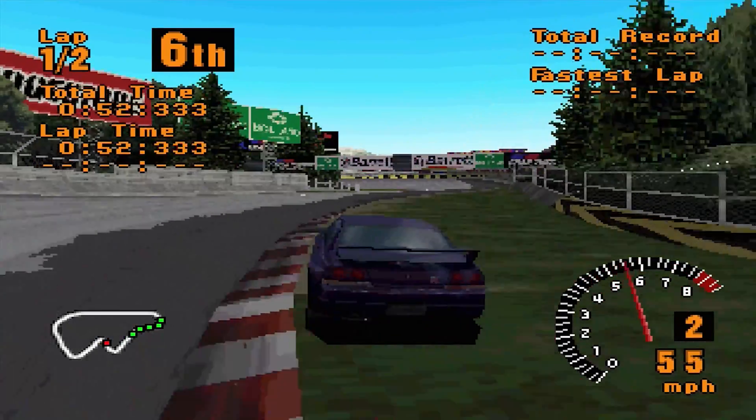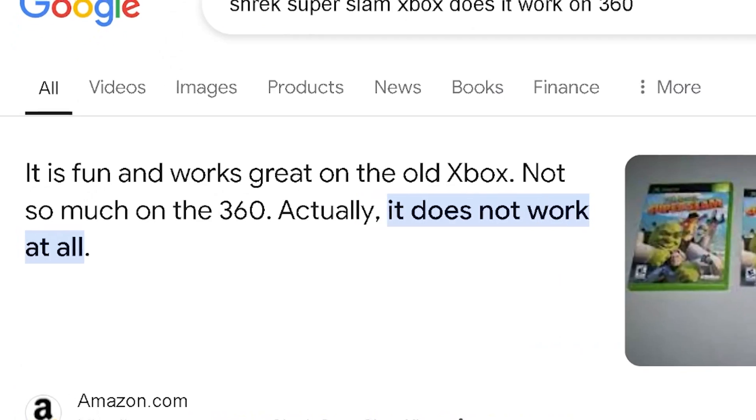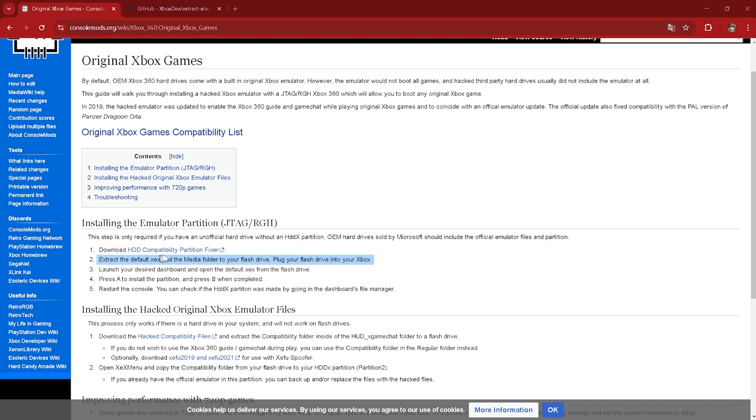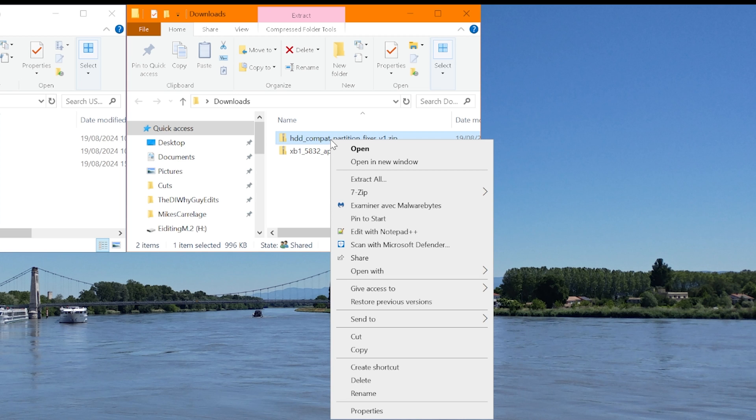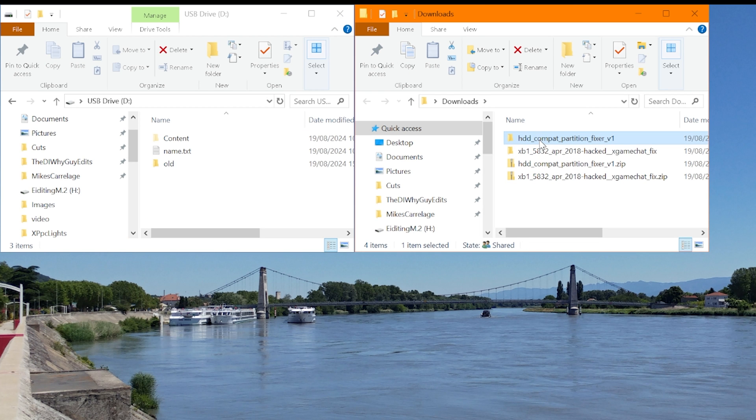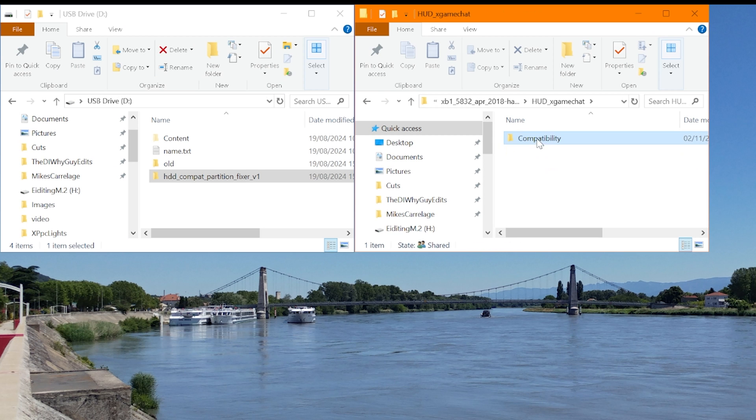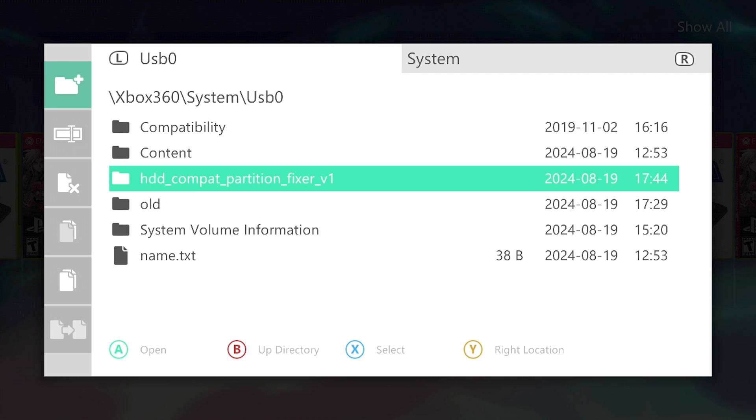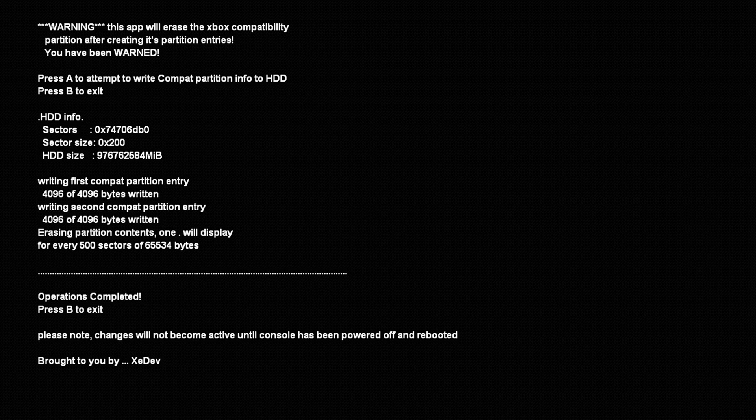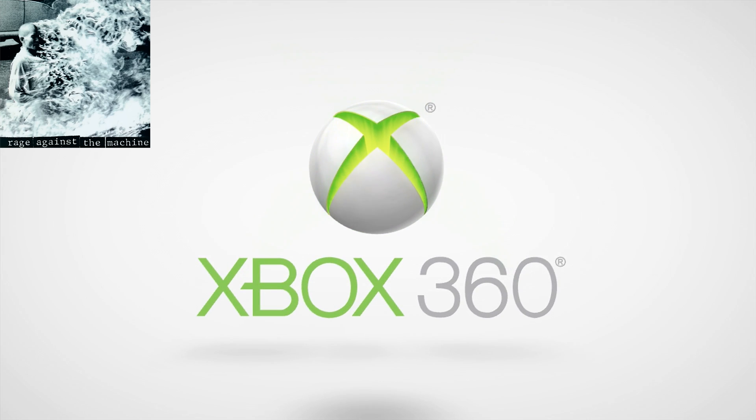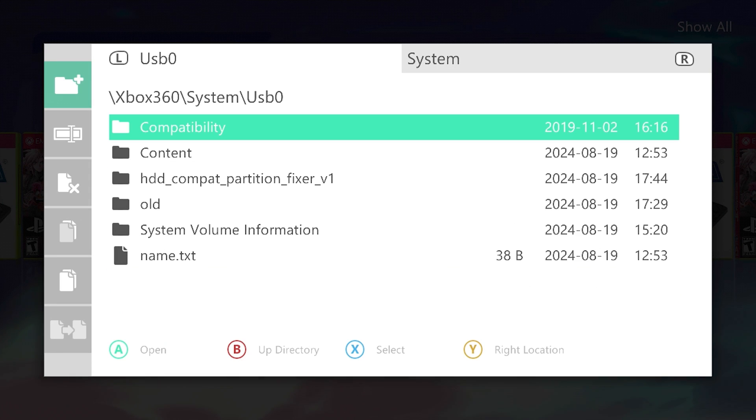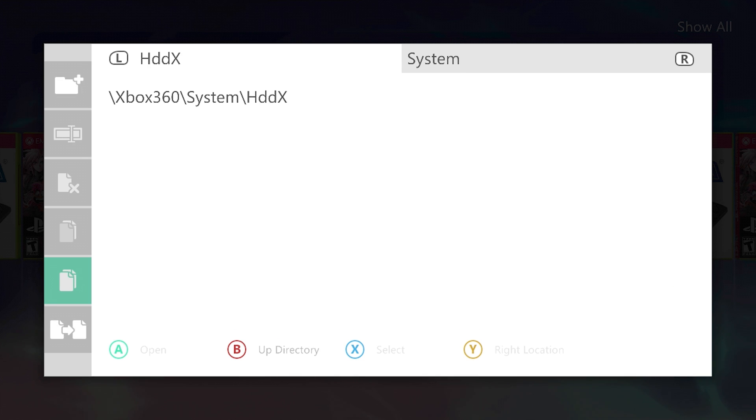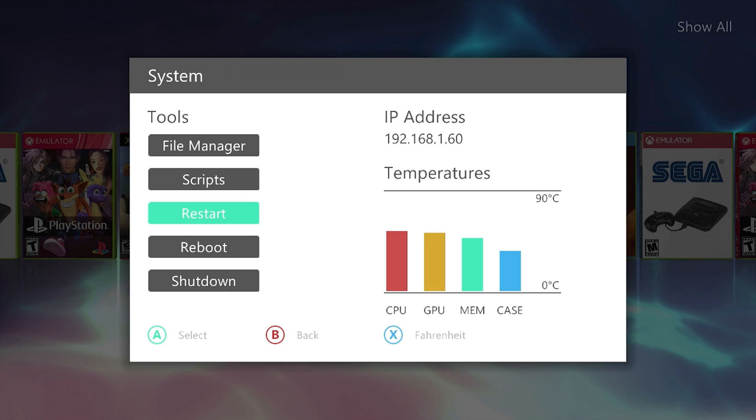We need to install extra compatibility files. So we need to go to console mods. And we need to grab our compatibility fixer. And we need the hacked compatibility files. So we just need to extract those. Chuck the compatibility partition fixer straight on the root of your USB. Go into the HUD and drag the compatibility files over. Go to system, file manager, USB. And we can run the compatibility partition fixer. So we can go launch. And A to attempt to write compatibility partition info. Completed. Press B to exit. Now we can power off. System, file manager, USB, compatibility. We want to highlight that. Copy. Go back to our HDDX. Our compatibility partition. And we can paste in here. Do another reboot.